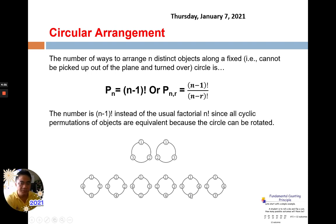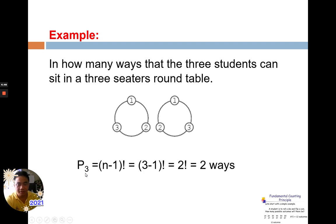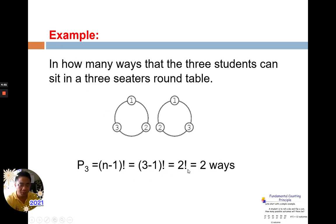In how many ways can 3 students sit at a 3-seater round table? Using the formula for circular arrangement: n minus 1 factorial, that is 3 minus 1 factorial, which equals 2 factorial, giving 2 ways.